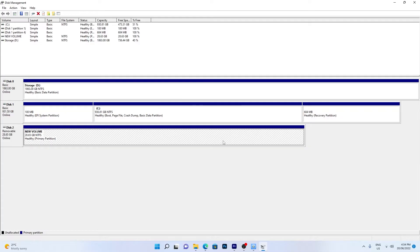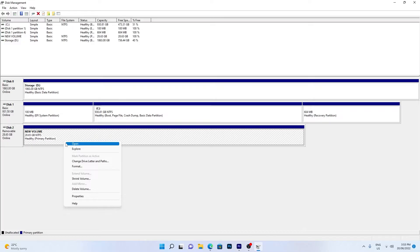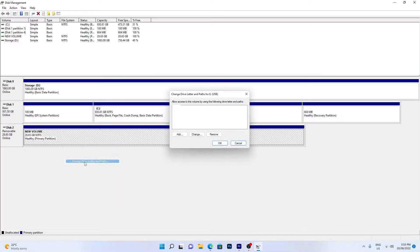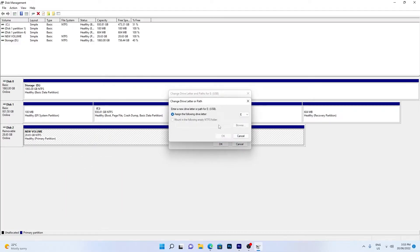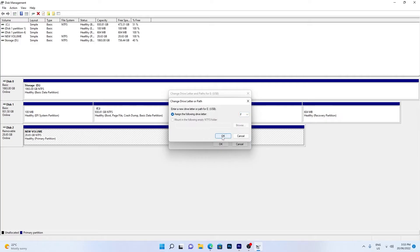If it doesn't due to a missing drive letter, you'll need to assign one. Right-click the volume on your drive and select Change Drive Letter and Paths. Click Change. Assign a new drive letter and click OK.